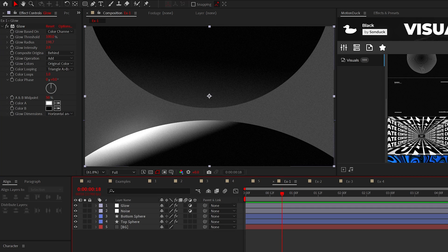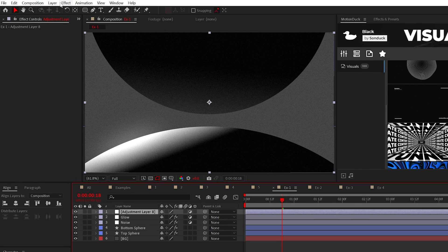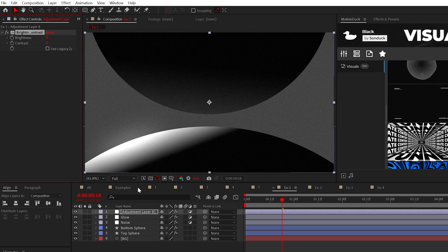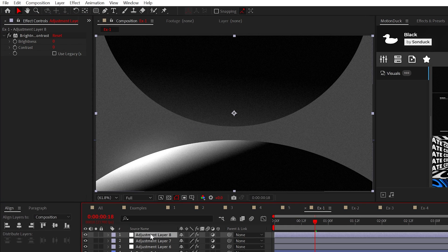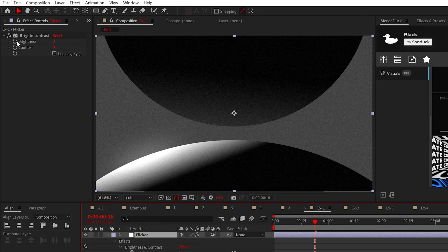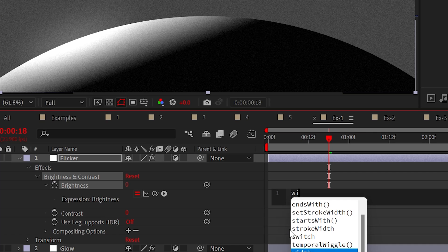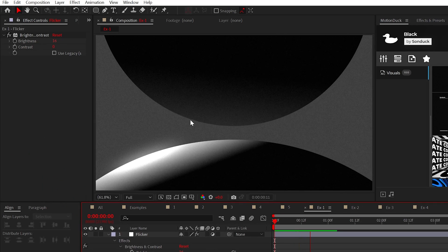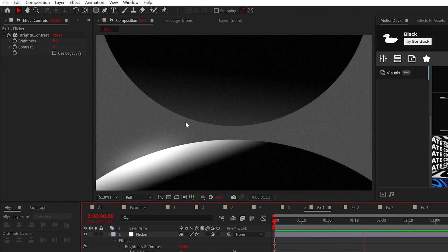But moving forward with another adjustment layer, we will add the Brightness and Contrast effect from Color Correction. Then just Alt-click the stopwatch for brightness and add the wiggle expression once again. And this will create a flicker effect for your scene.